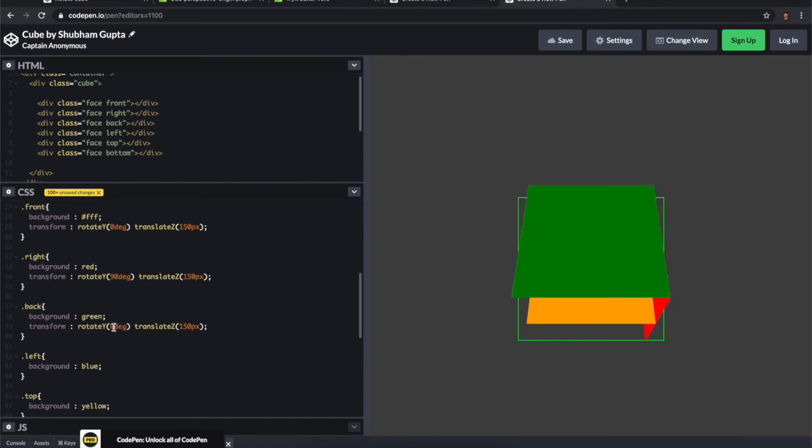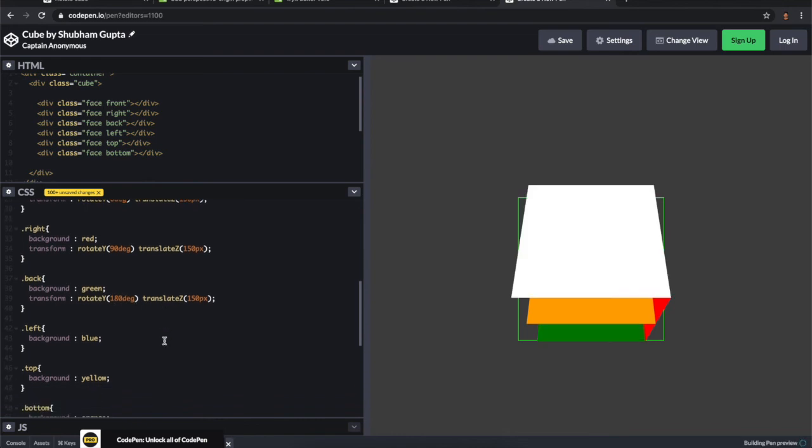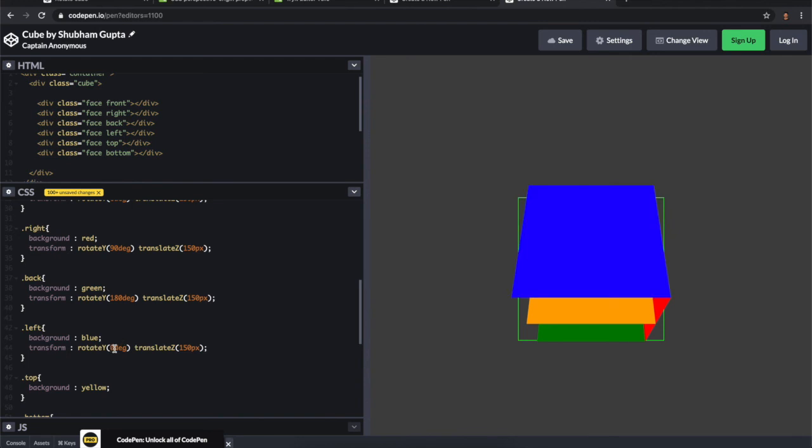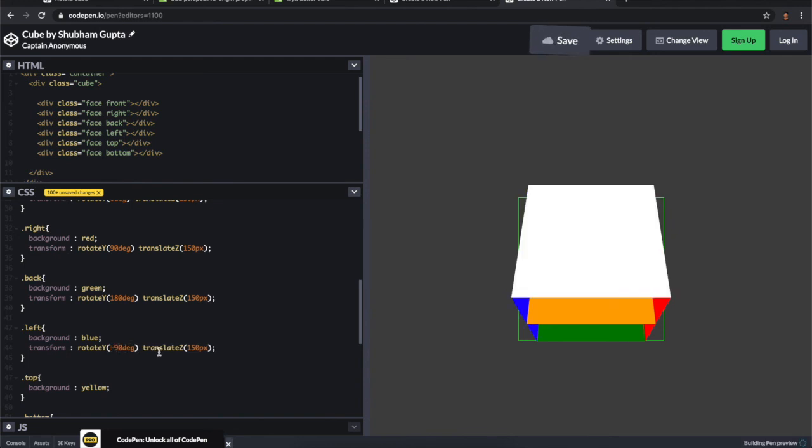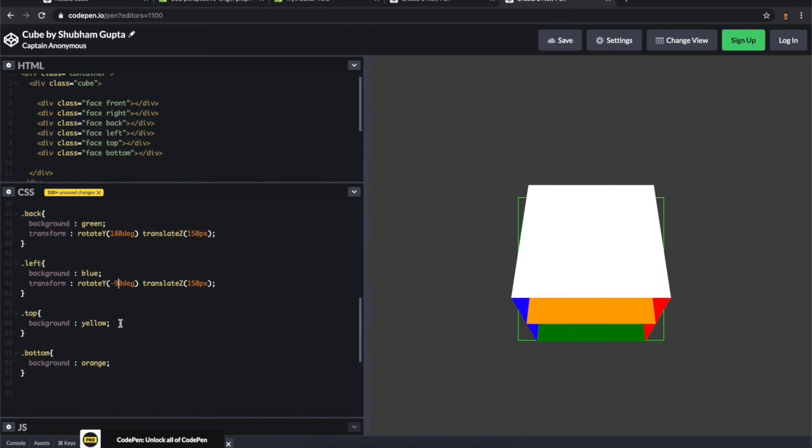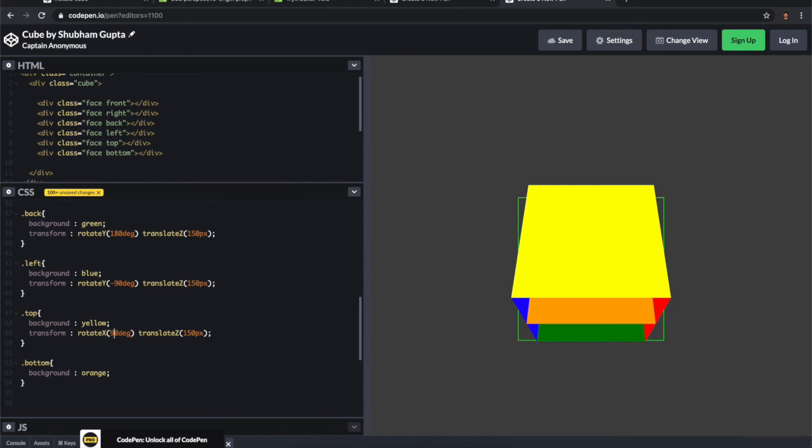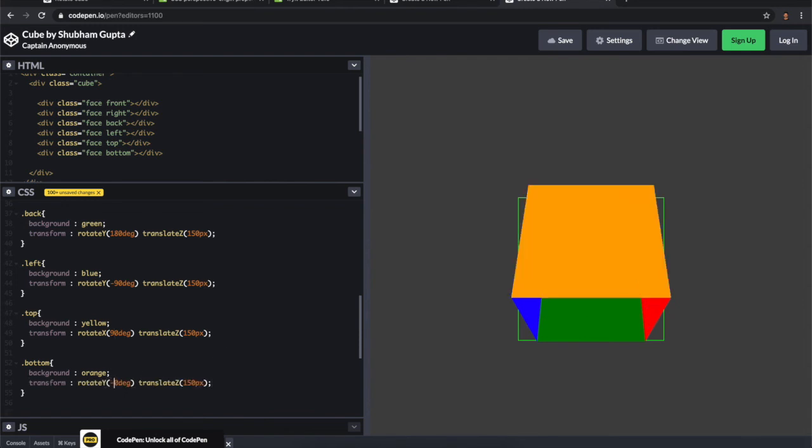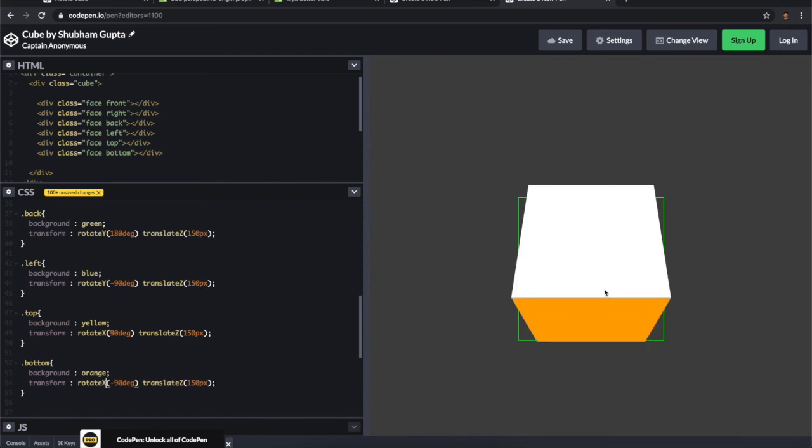For the left we have to rotate minus 90 degrees. For the top, instead of Y we have to rotate on the X axis 90 degrees. Same for the bottom, which is minus 90 degrees on the X axis. Here it is.